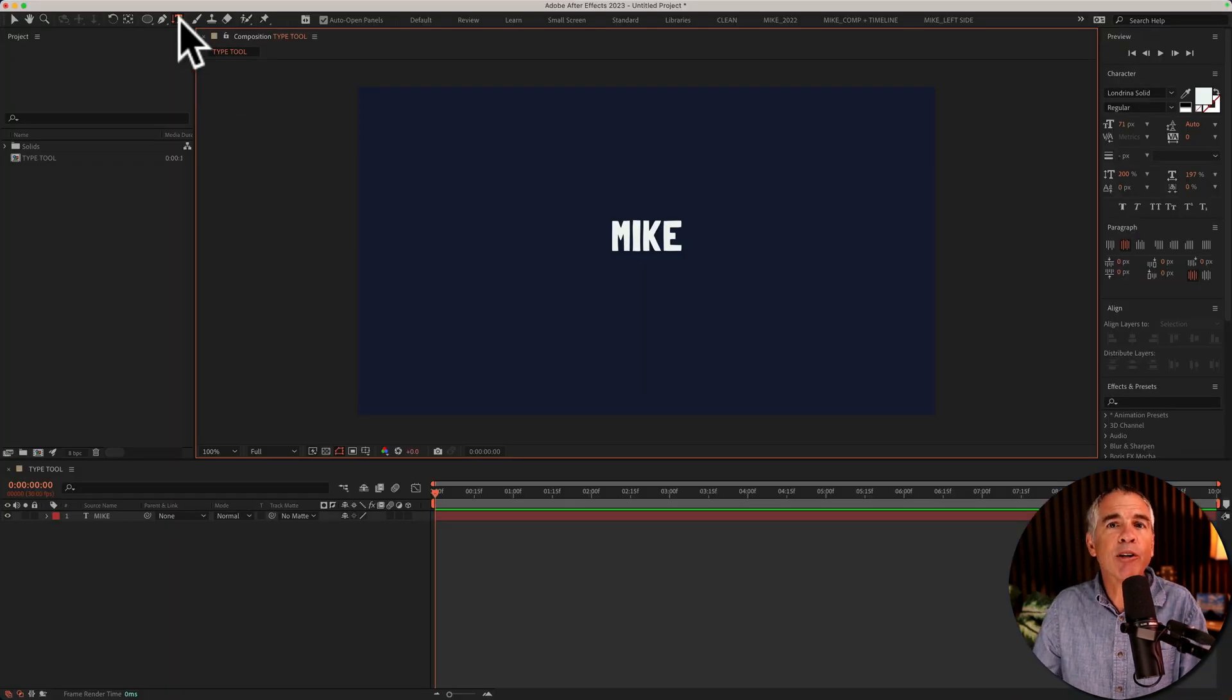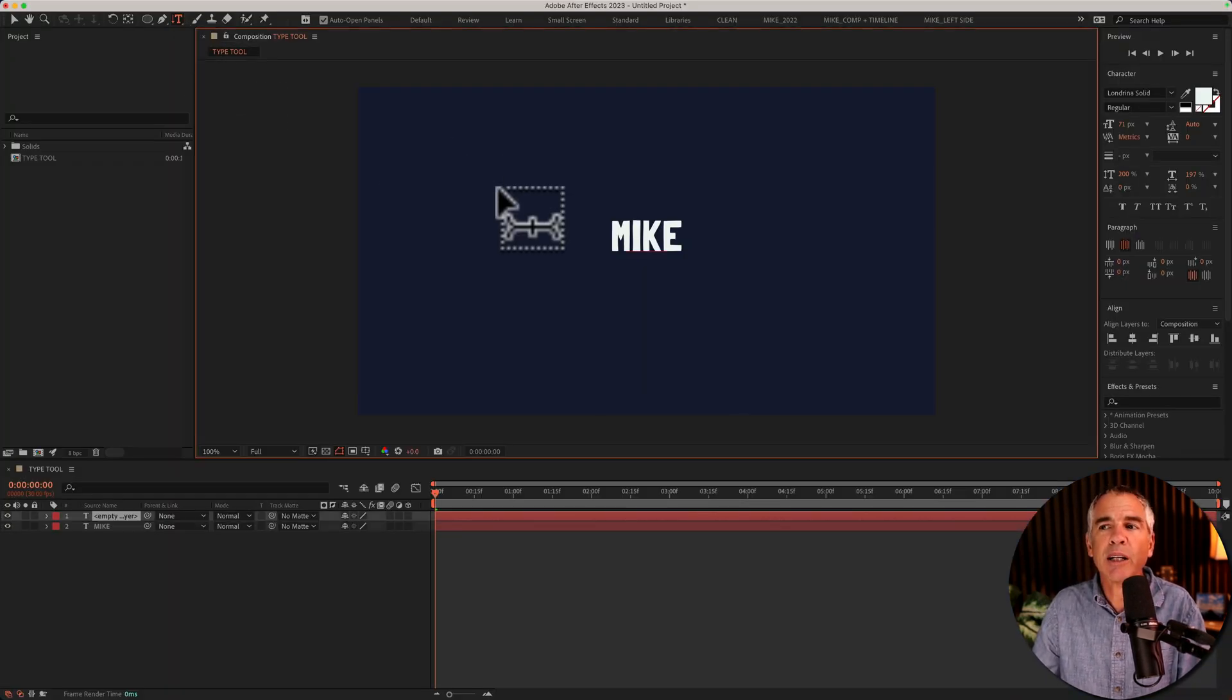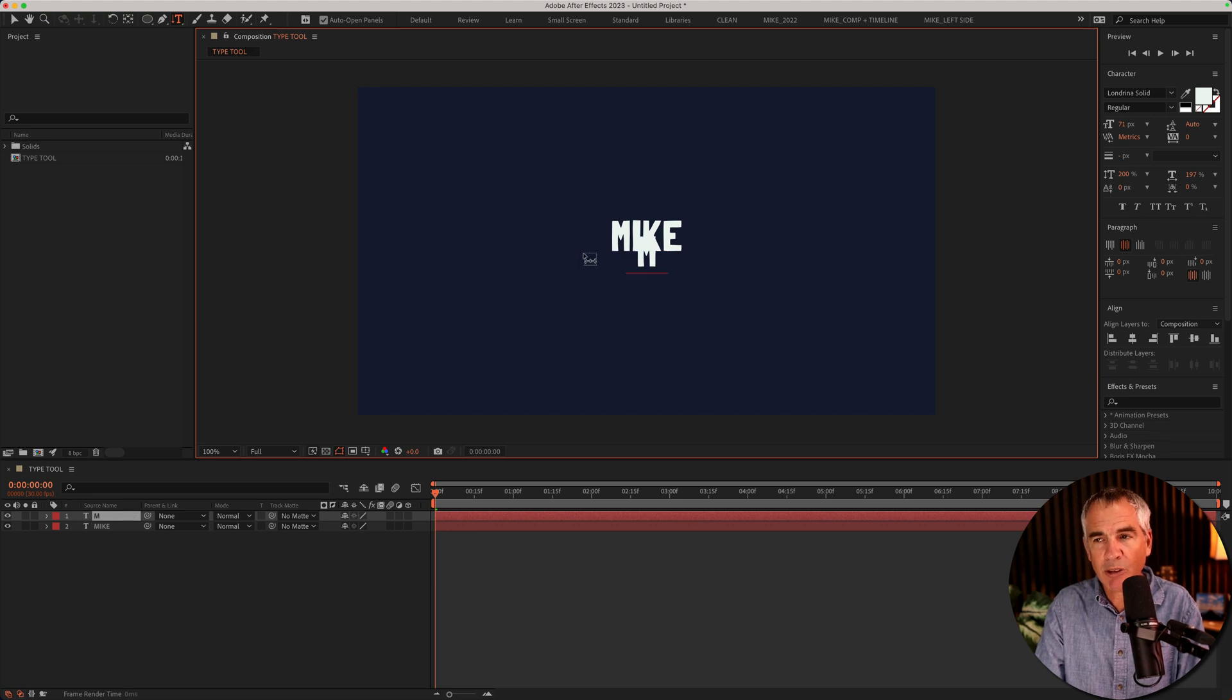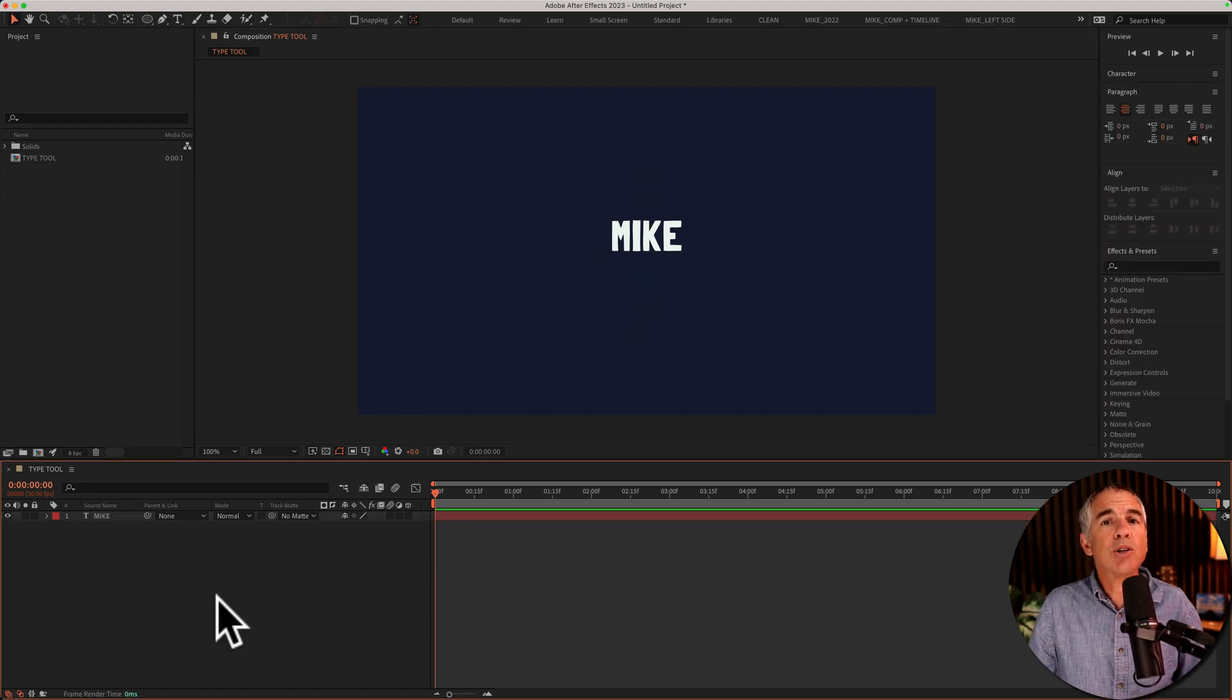And if you want your vertical type centered, just double click that will place it right in the center of the comp.